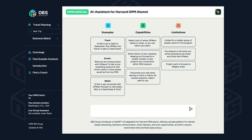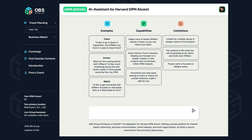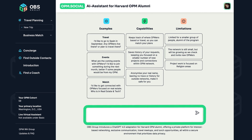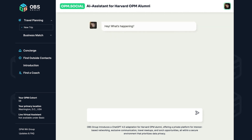Interact with the AI chatbot. Simple questions, like "what's happening," can fetch you the latest updates on member activities.